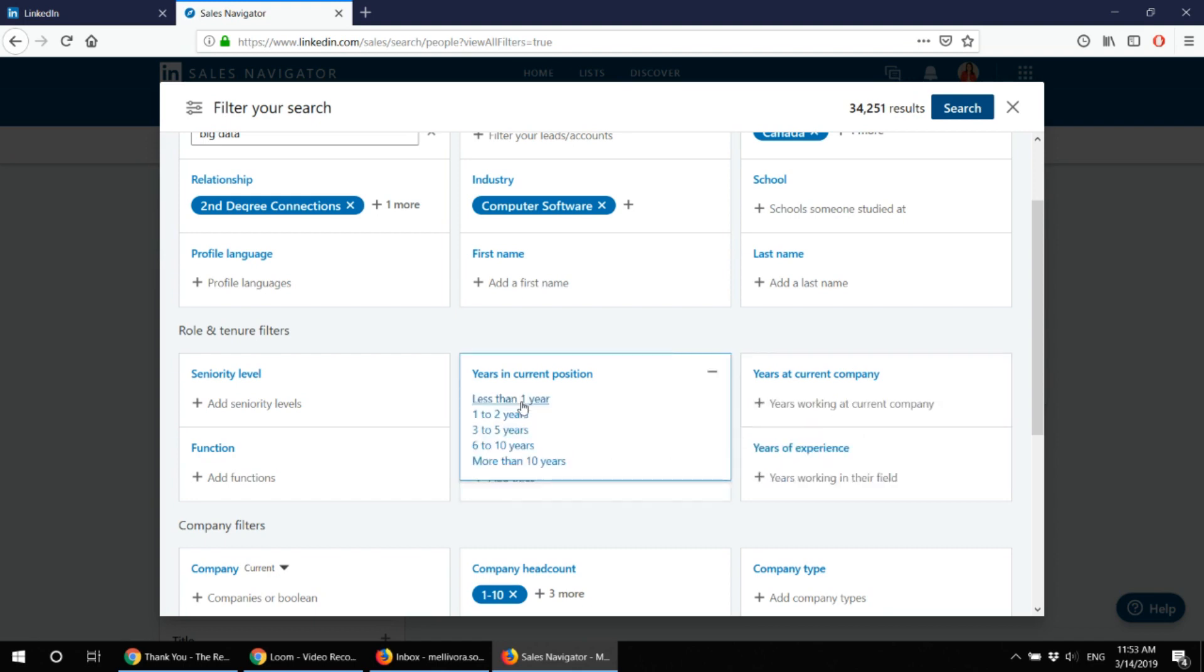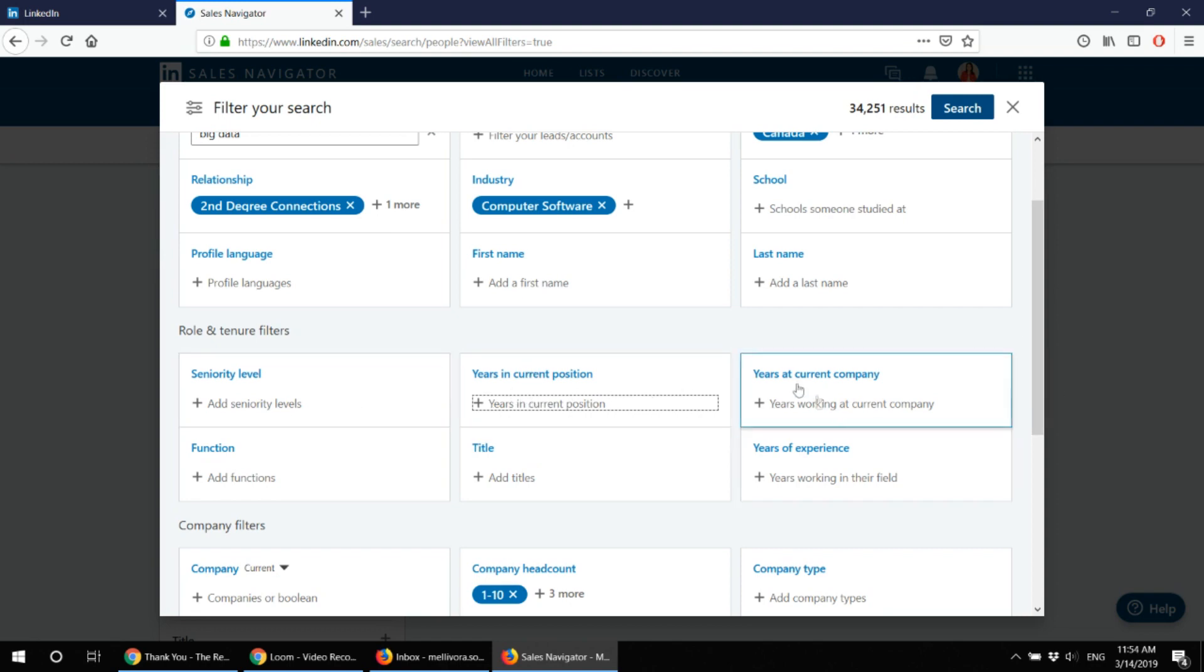There is a tendency that people who are new to the company or new to the position are more open to new opportunities. At this stage I won't put in anything there but just so that you know these are the options and the filters you might like to consider.